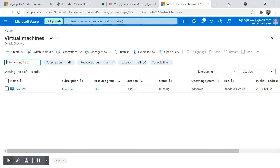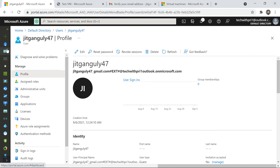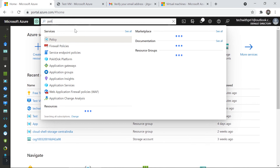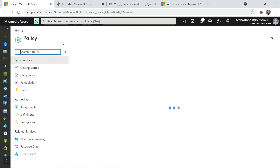Now, what if Jeet goes ahead and creates a very large virtual machine — say with 96 cores and 300 GB RAM — that could cost 25,000 rupees in an hour and drain all the credit instantly? To protect against that, you need to know about Azure Policy. Let me go back to my account and search for Policy.